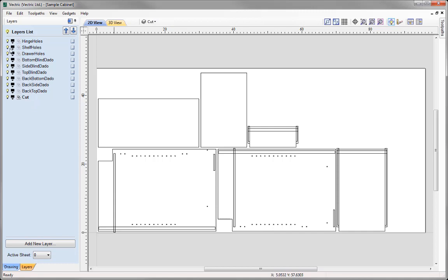So now we're going to look at sizing up some of the vectors to decide what type of toolpath we're going to be applying to them. For example, if we just click on say this vector here, you'll see highlighted at the bottom we're provided with vector information — displaying the width and the height. So we've got a width of 0.625 and a height of 23, and this vector currently resides on the bottom blind dado layer.